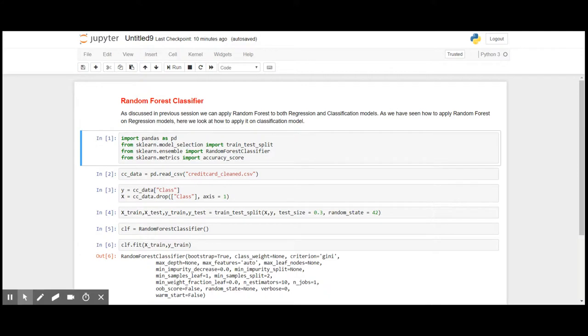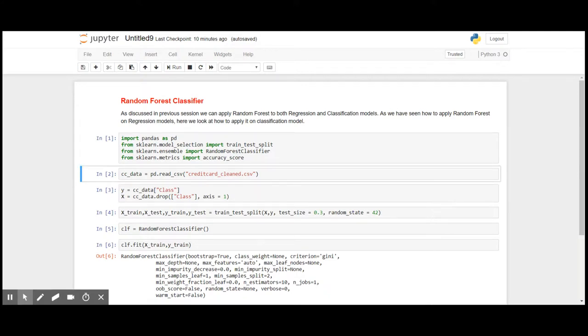So I have imported all the required packages. I'm going to import the data that is the credit card data.